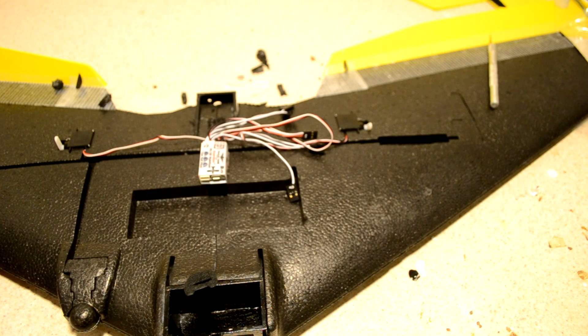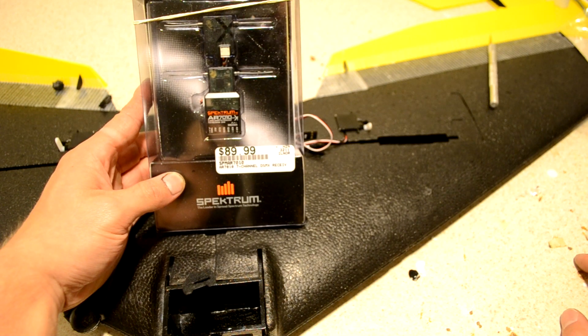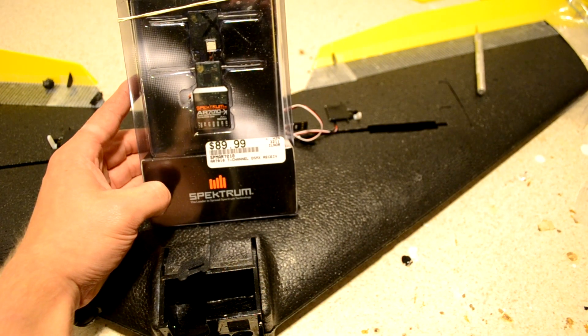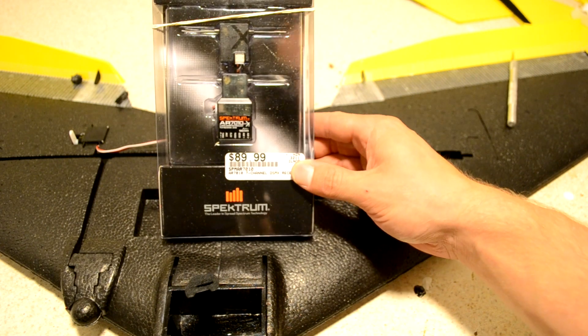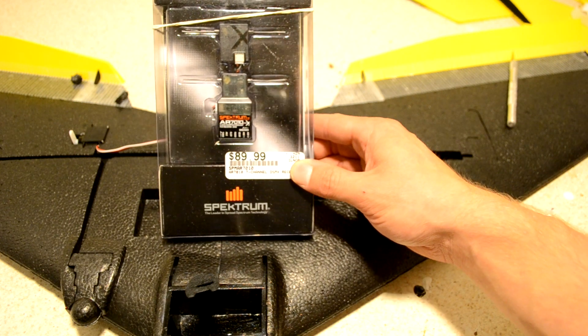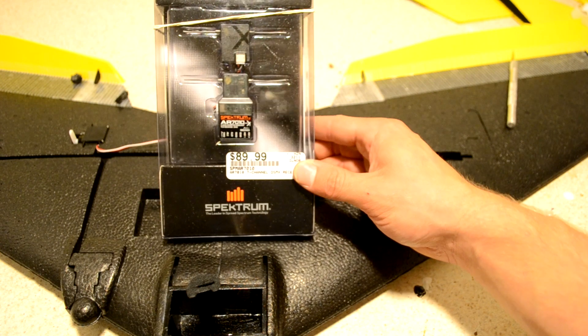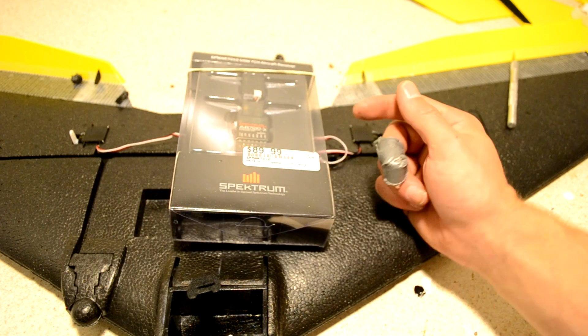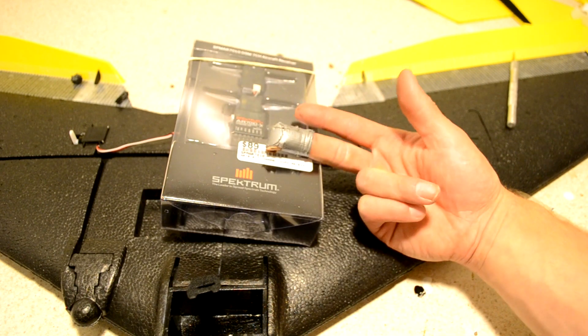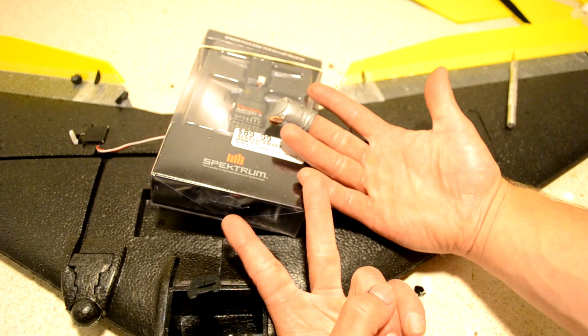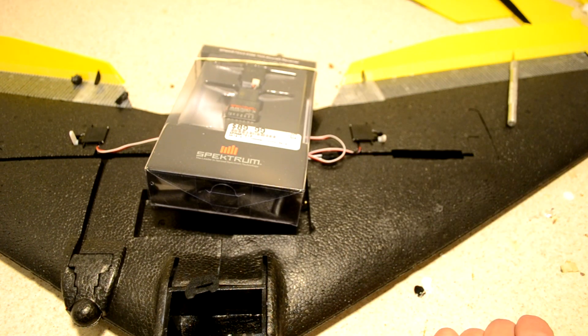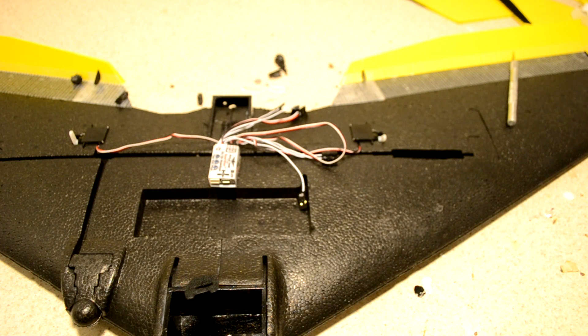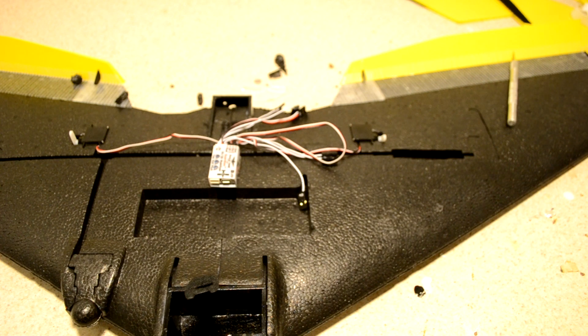All right, so the radio that I'm going to be flying with is the Spectrum SPM AR 7010, 7 channel receiver. The reason that I'm flying with so many channels on what is essentially a 3 channel aircraft is that I'm going to use the stabilizer which takes up 1 channel for the gain, 1 channel for the mode, 3 for your flight controls, 1 channel for a video switch, 1 channel for lighting or auxiliary. So that's 7 channels. And it also comes with a satellite receiver which is going to help keep a good lock even if I'm flying far away with Spectrum technology.